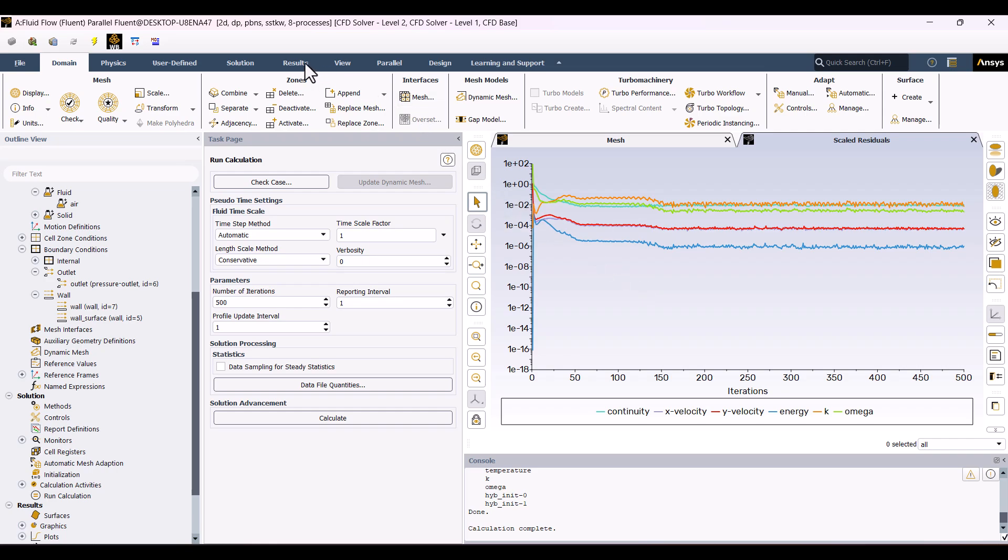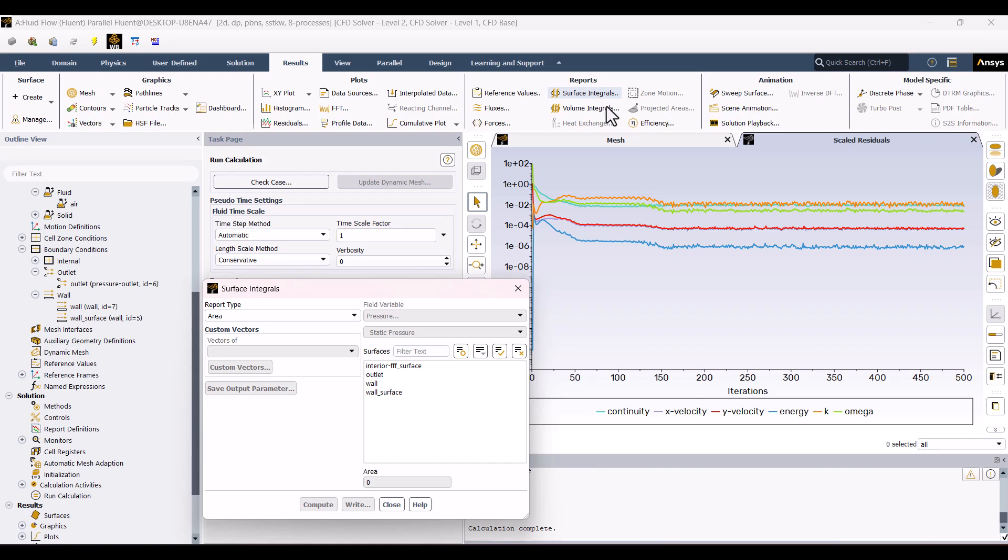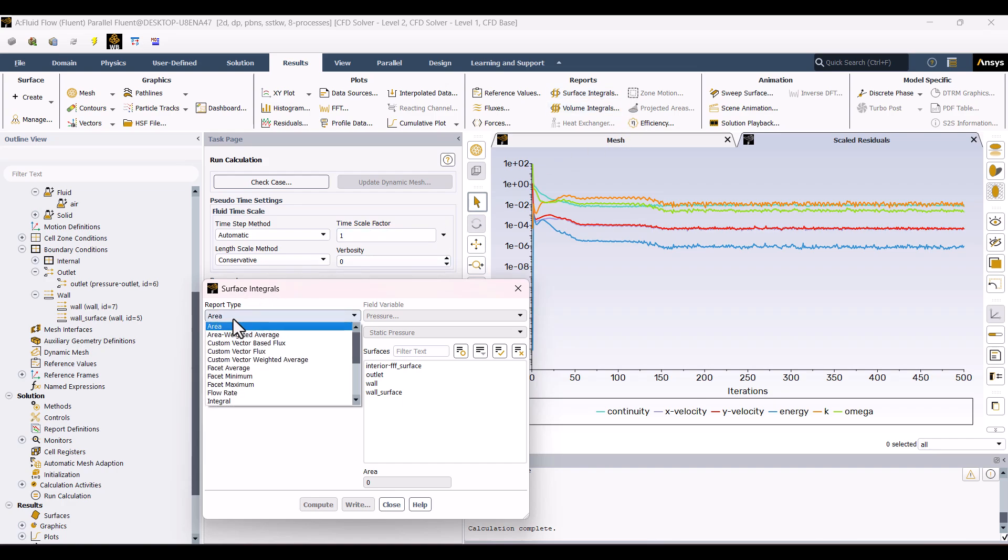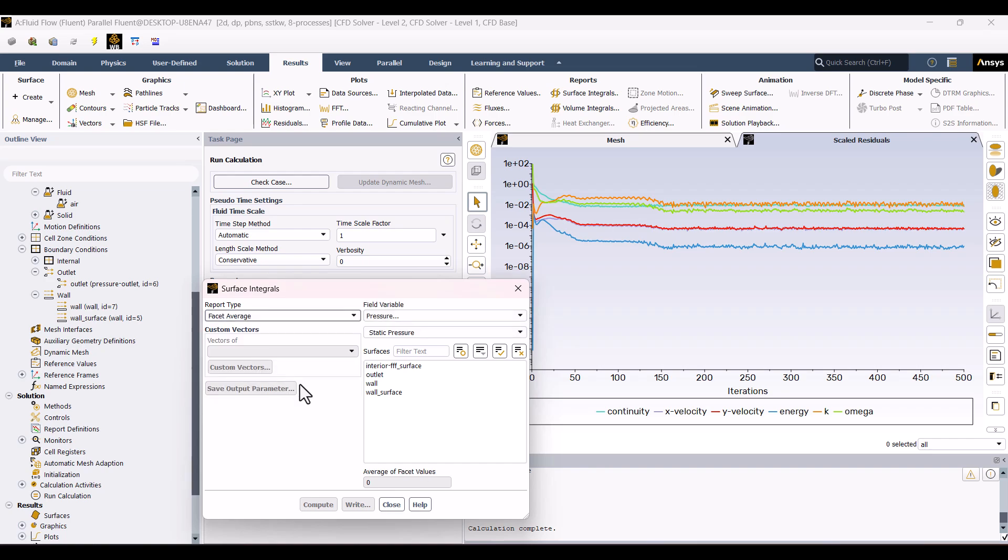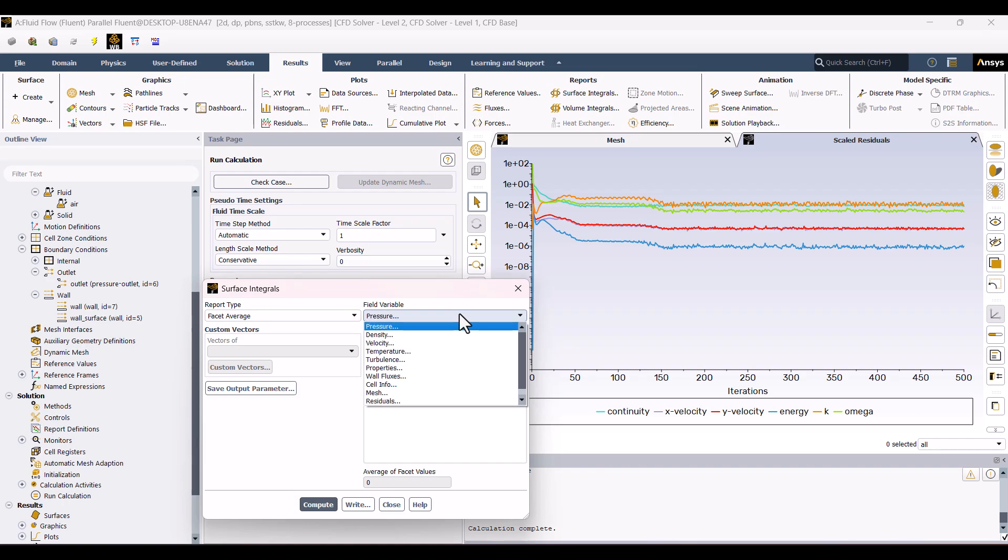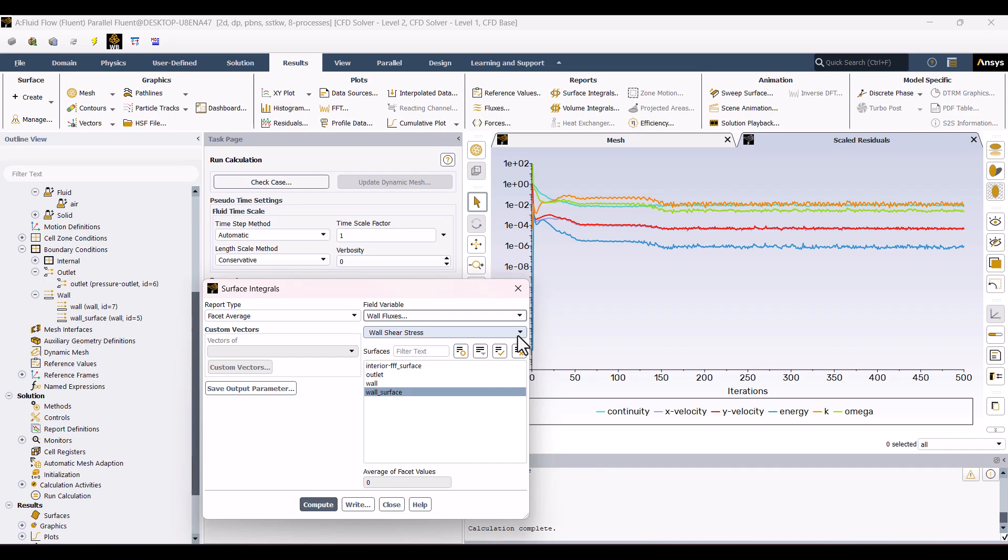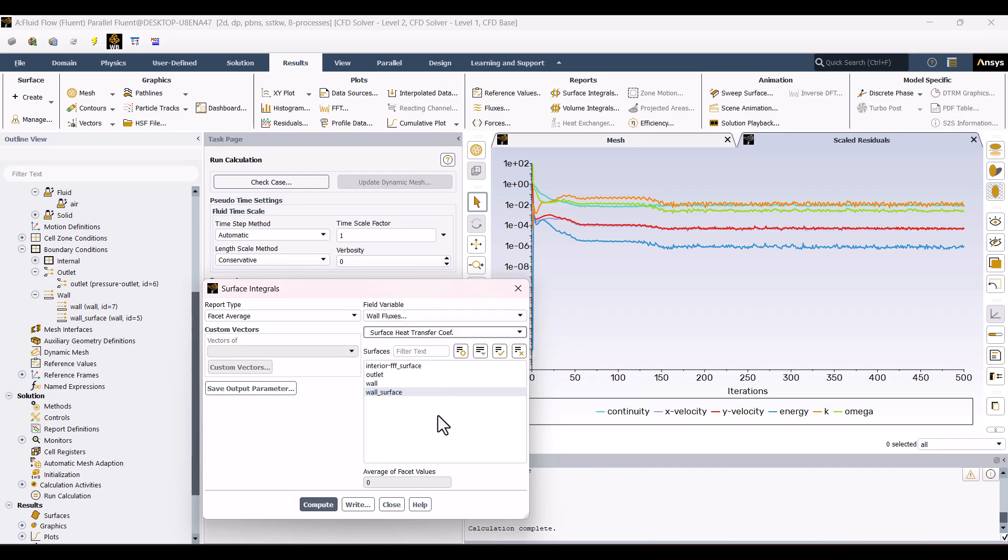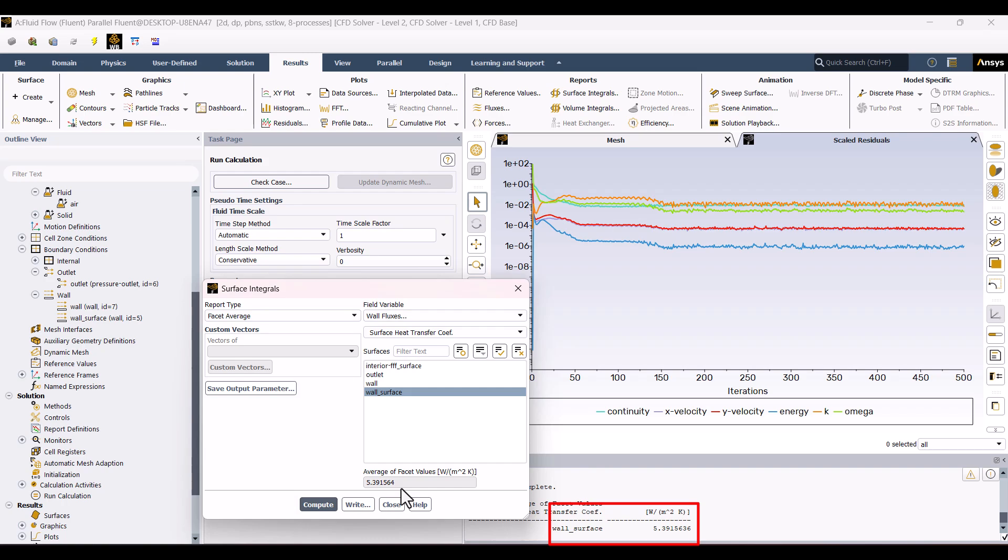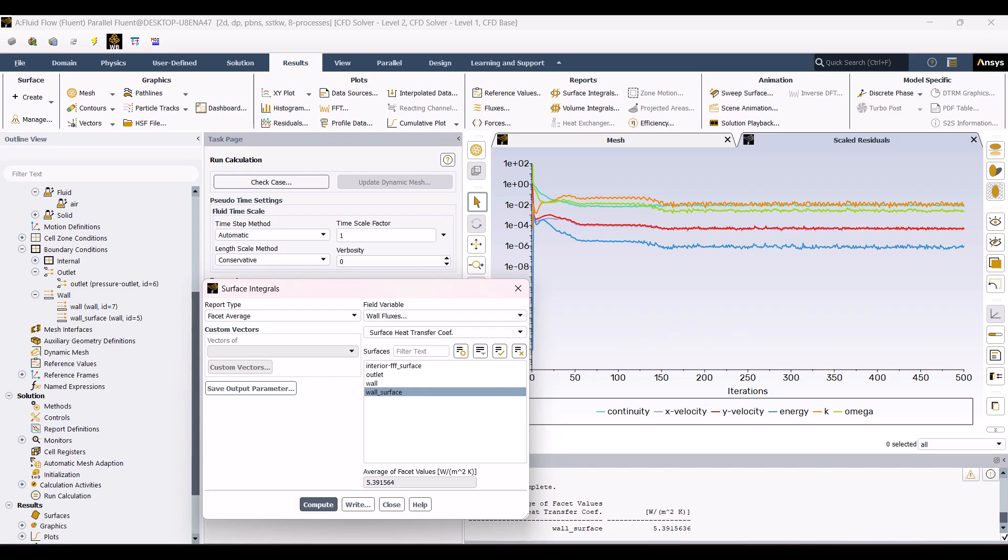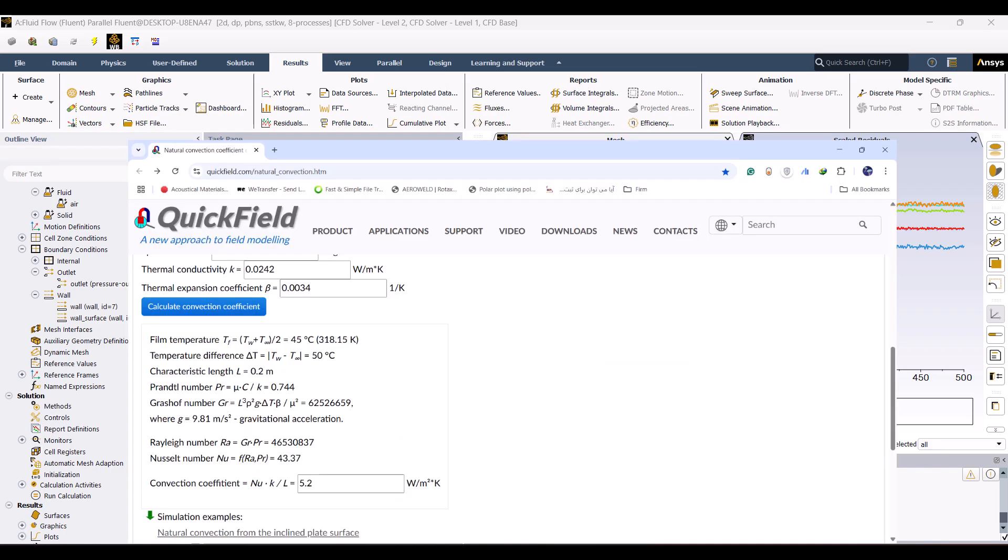Now, I'll go to the Results tab and hit Surface Integrals. Under Surface Integrals, I'll change the Report Type to Facet Average and select the Wall Surface. In the Field Variables section, I'll change the variable from Pressure to Wall Fluxes. Then, from the drop-down menu, I'll select Surface Heat Transfer Coefficient. Now we just need to click Compute to see the result. The Convection Heat Transfer Coefficient is now displayed in the Console window. As you can see, the Heat Transfer Coefficient for Convection in our simulation is approximately 5.39 watts per square meter Kelvin.